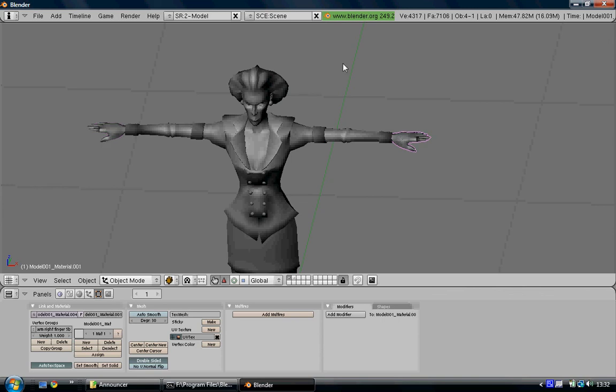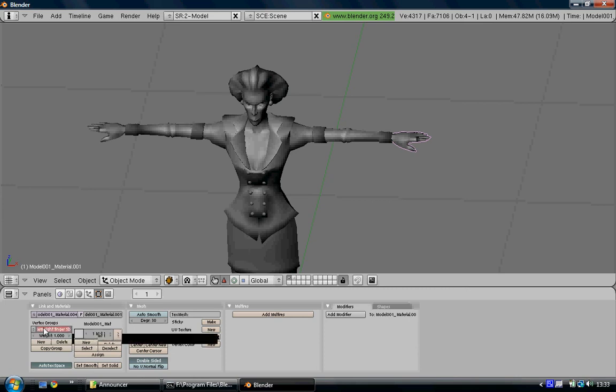Down here you can see it says Arm Right Finger 5B, that's one of the bone weights. But this is the left hand, so you just need to left click in this box and then change where it says Right, delete it and type Left.